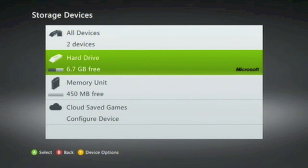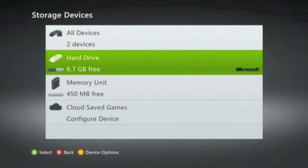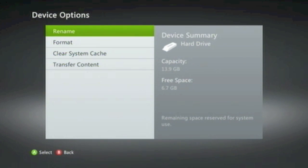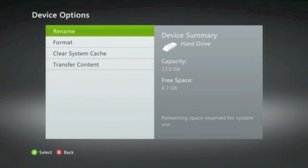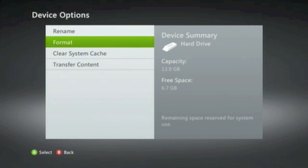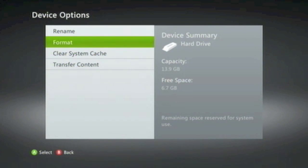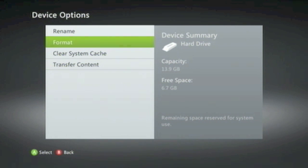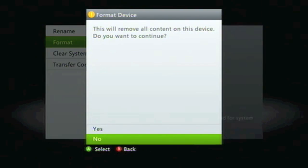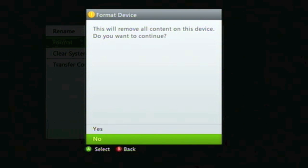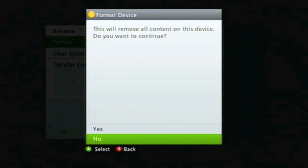We're going to wipe the Hard Drive first. When you select the Hard Drive, you're presented with a number of options. The one we need to choose is Format. When we select Format, the Xbox will inform us that this will remove all content from this device. Do we wish to continue?